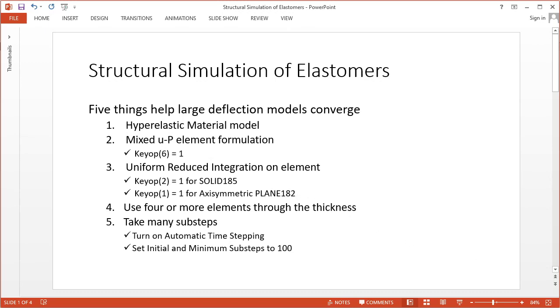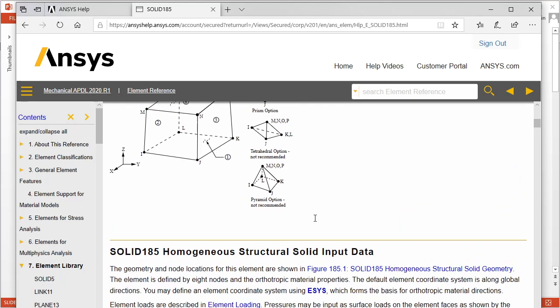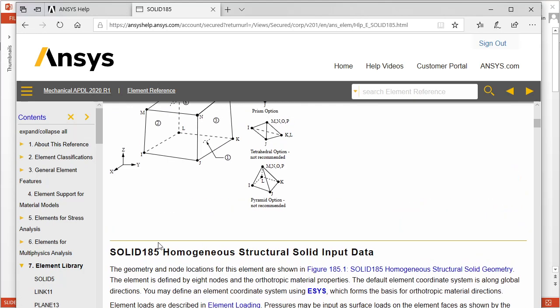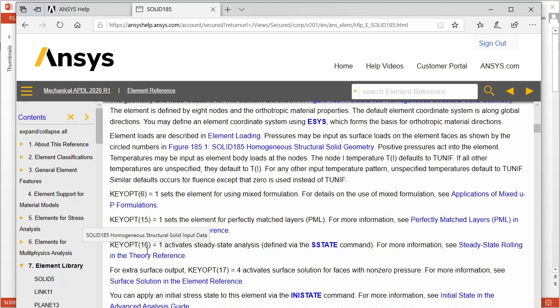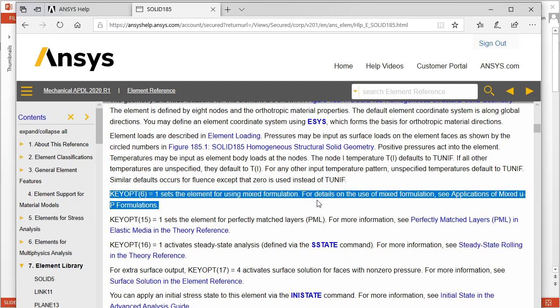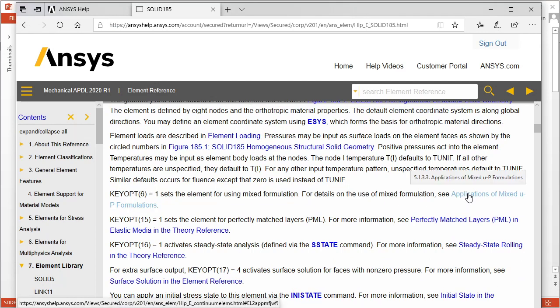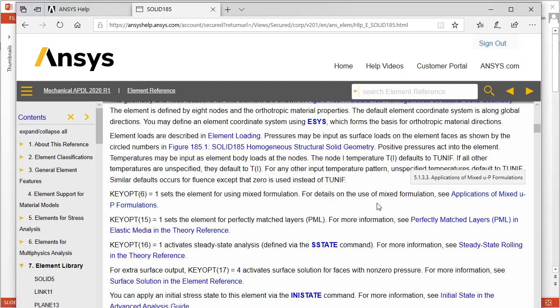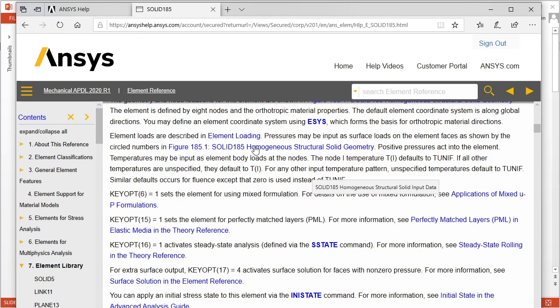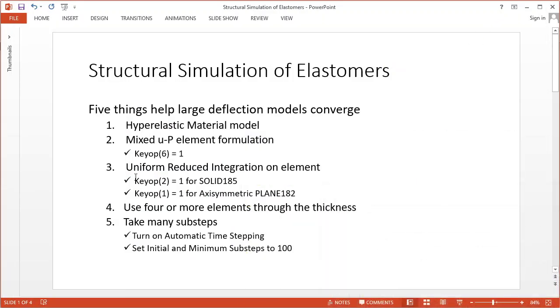In the ANSYS help, you can go and find, say for SOLID185, KEYOPT 6 sets it for mixed formulation. You can read all about that in the online help if you want to understand what it does for you, but what it does is help things converge.